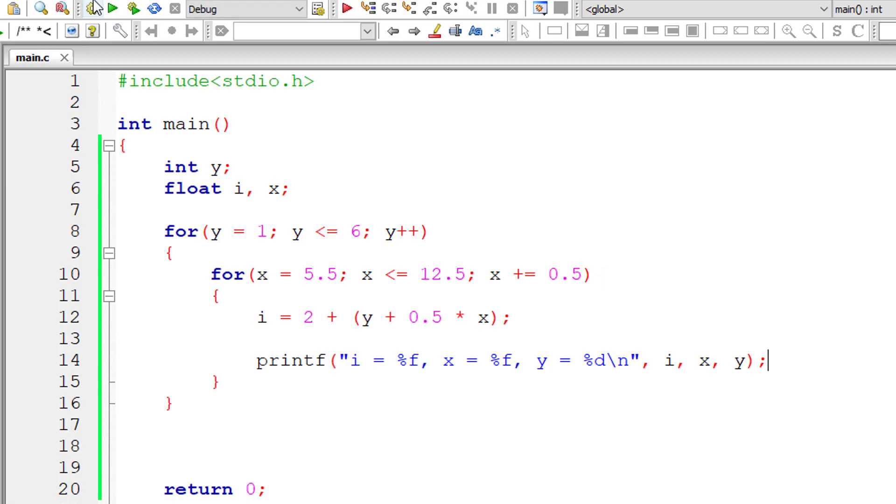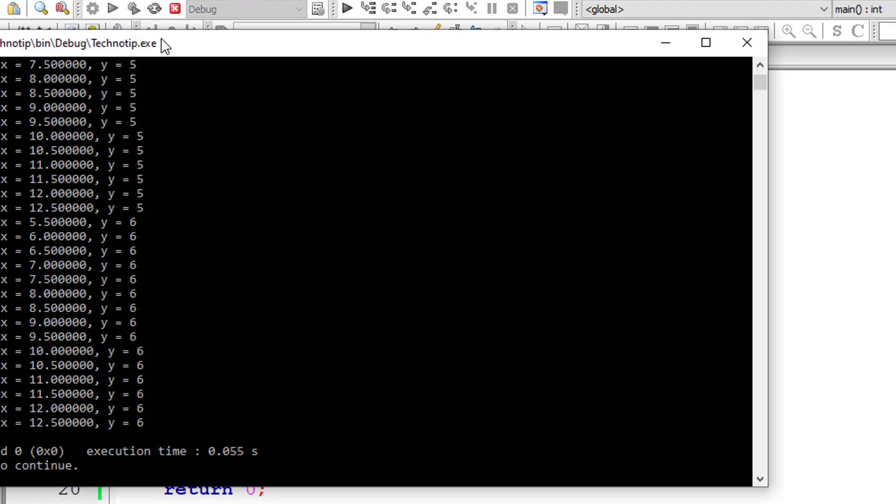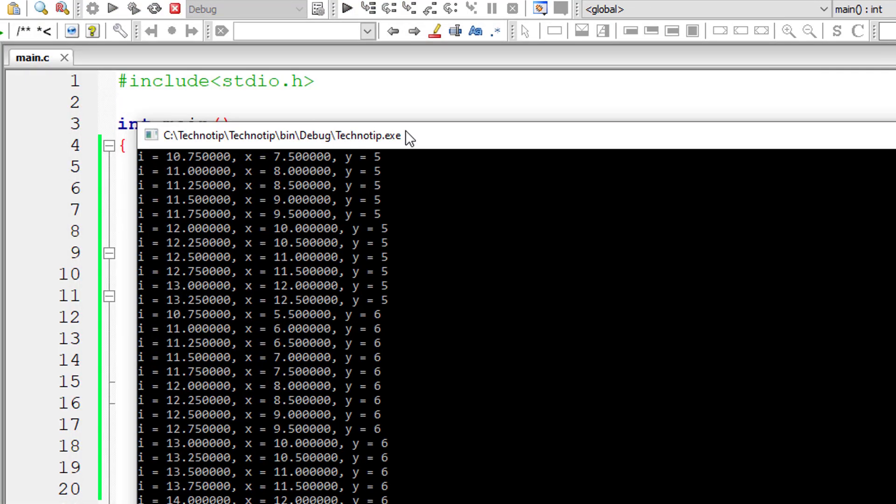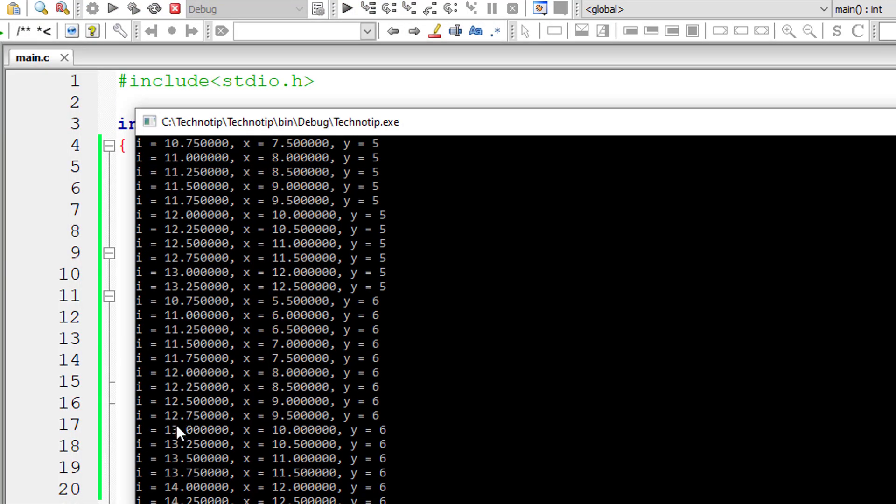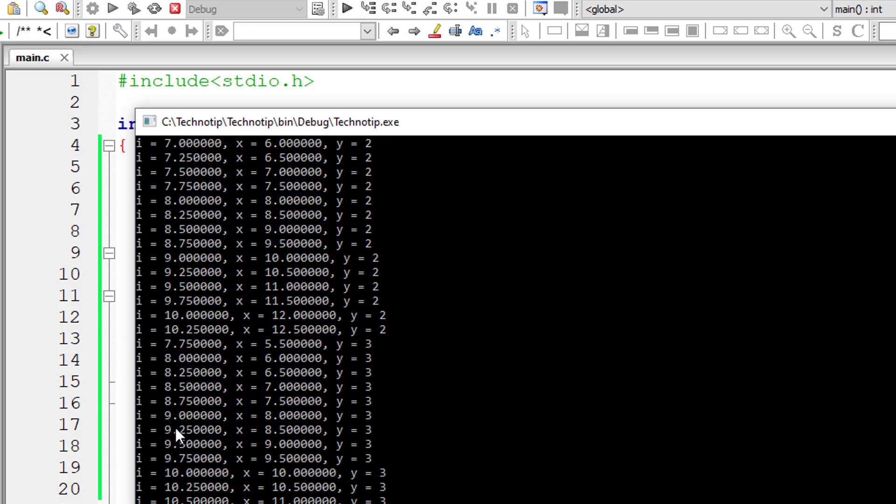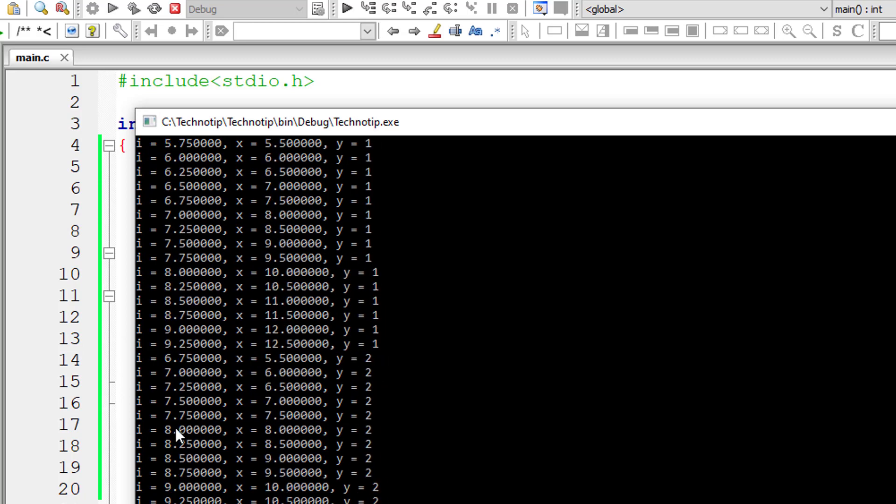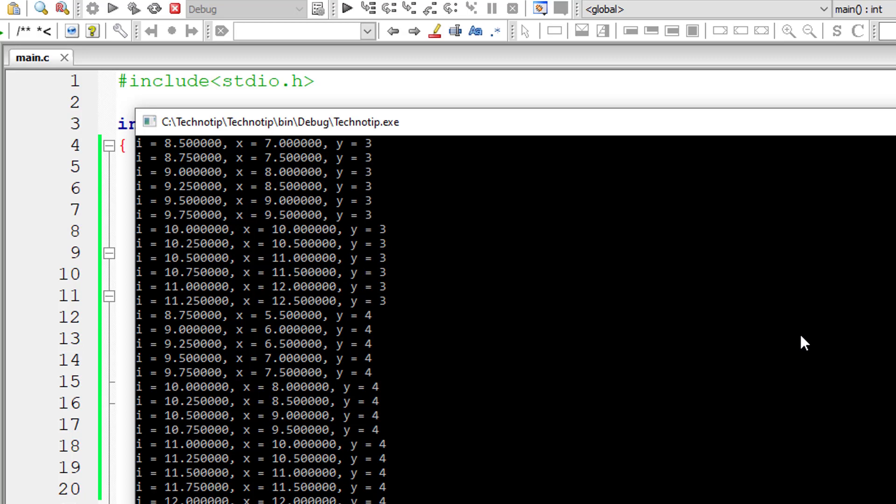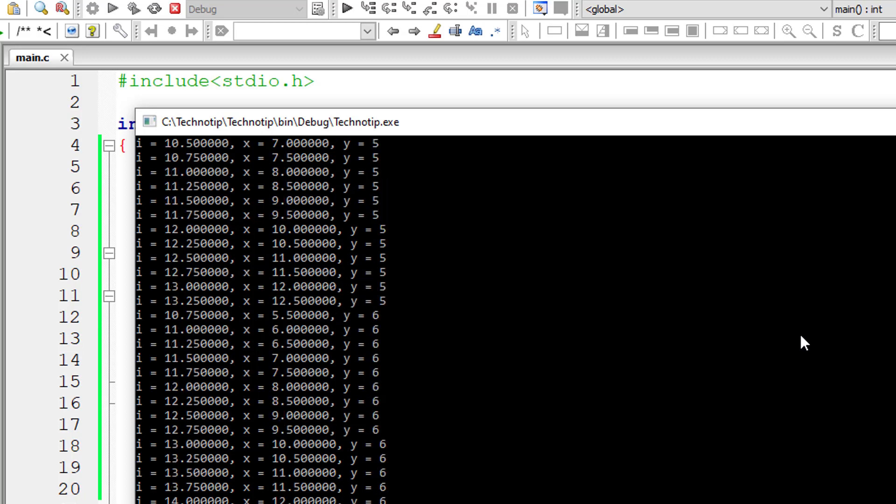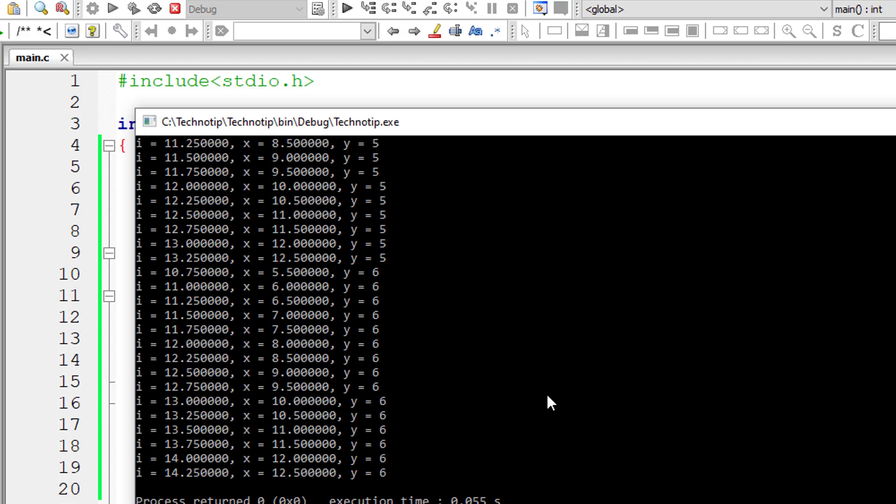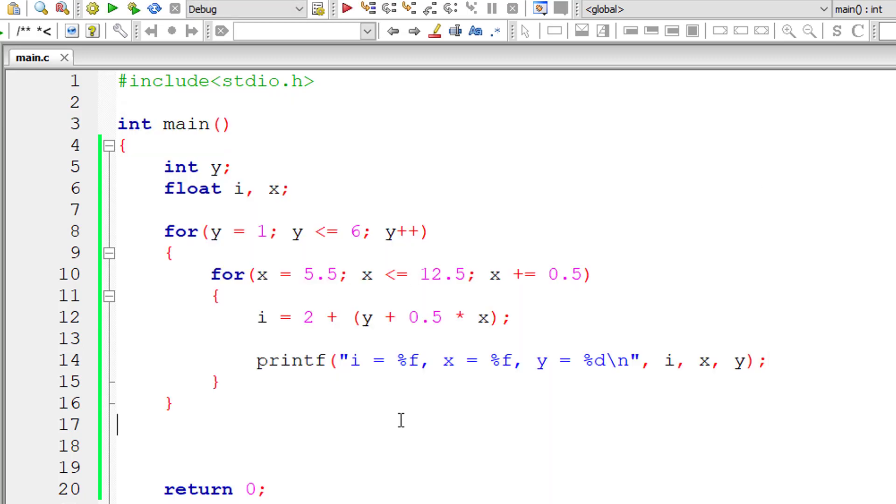So let's compile and execute this program. So this is the table of content for i, x and y values. So inner for loop executes from 5.5 to 12.5, that means it iterates for 15 times.